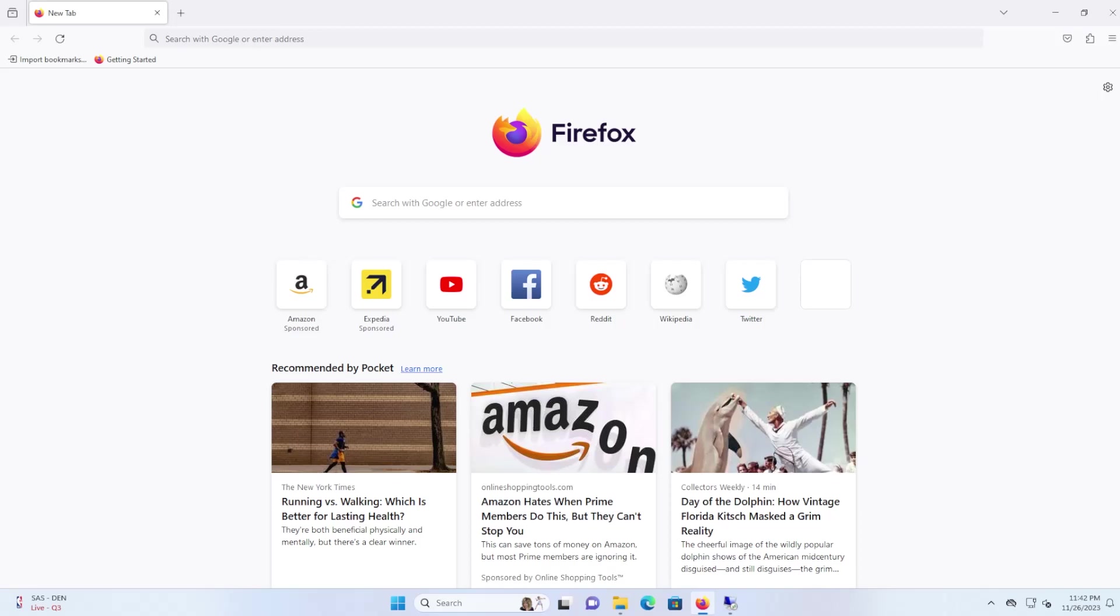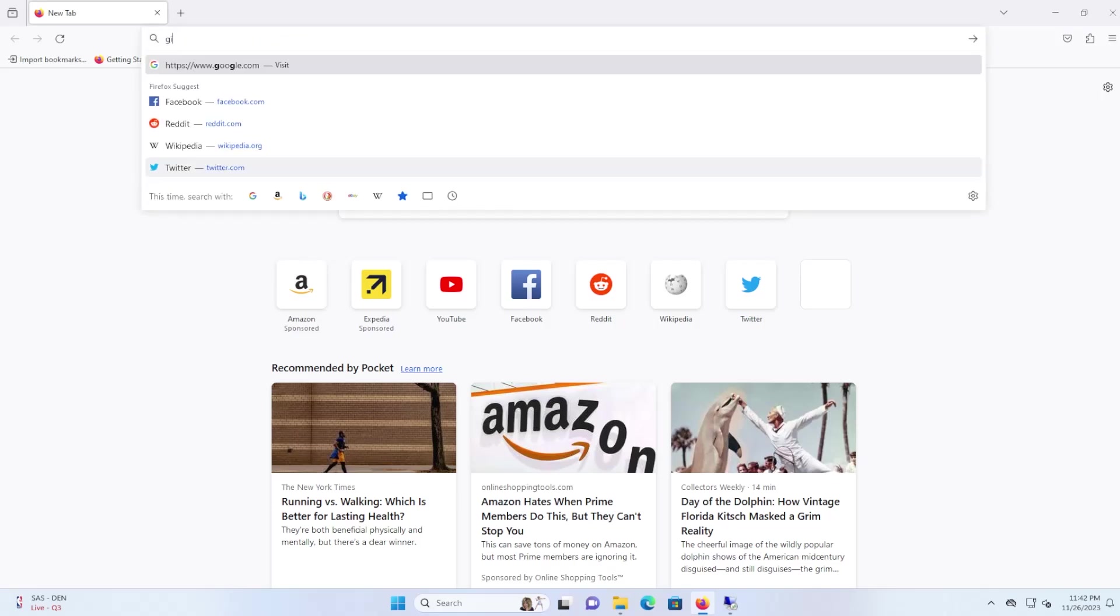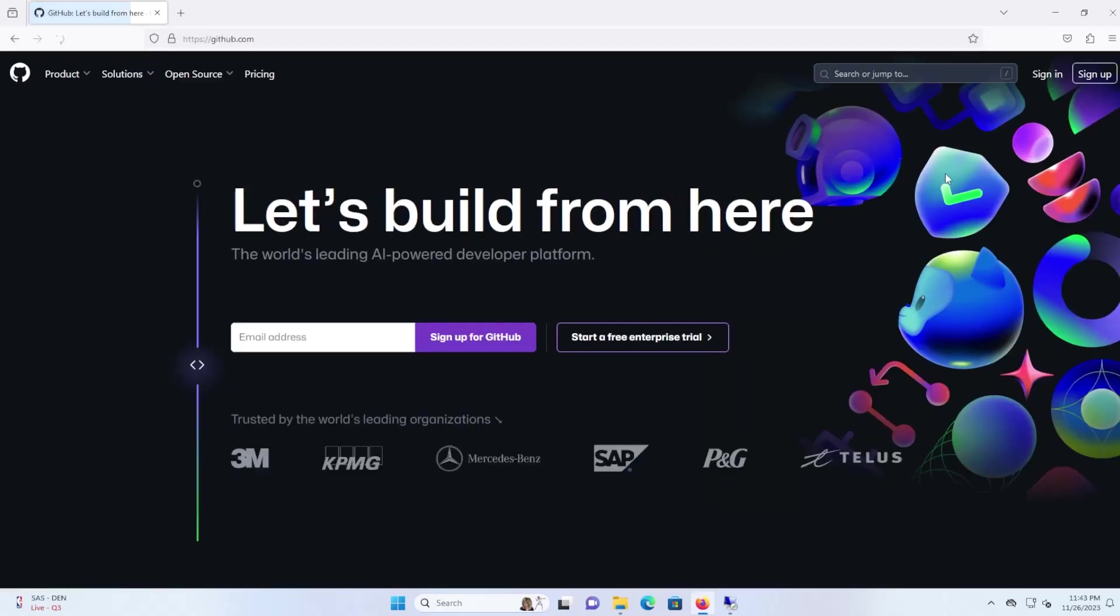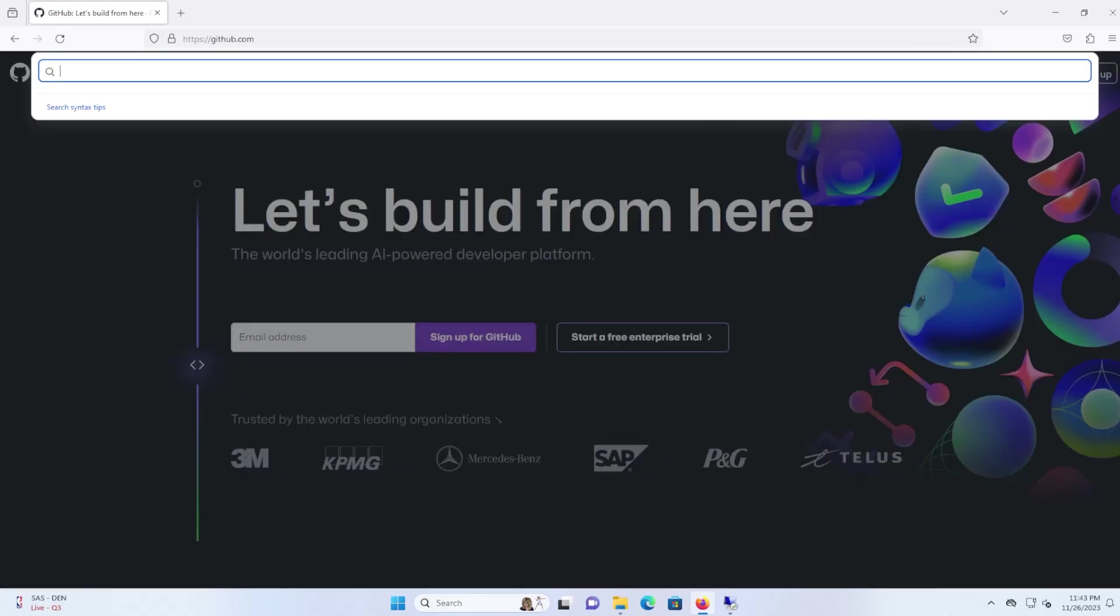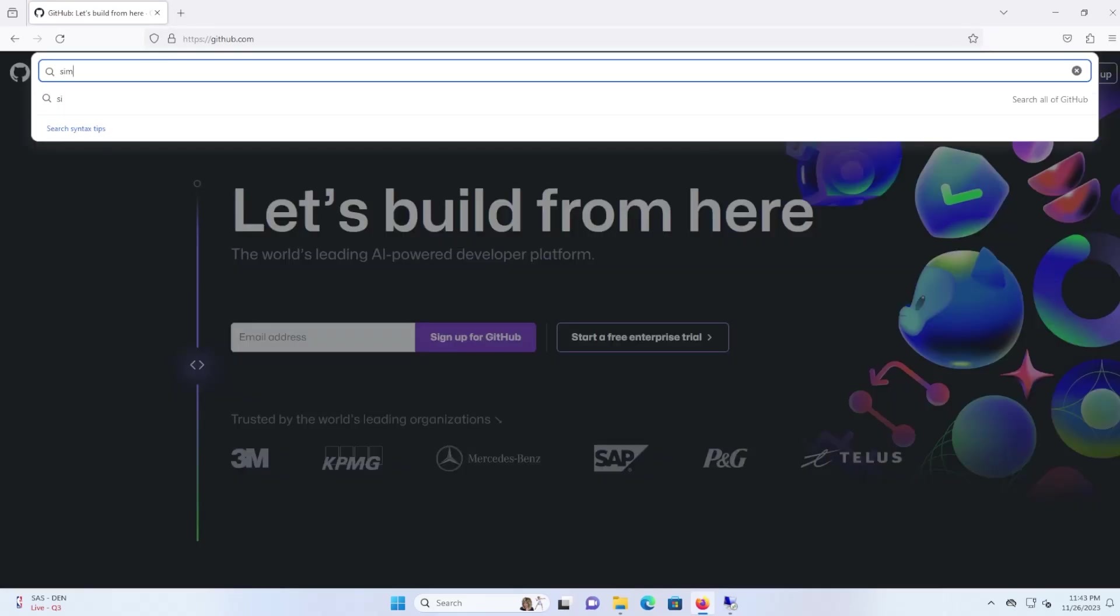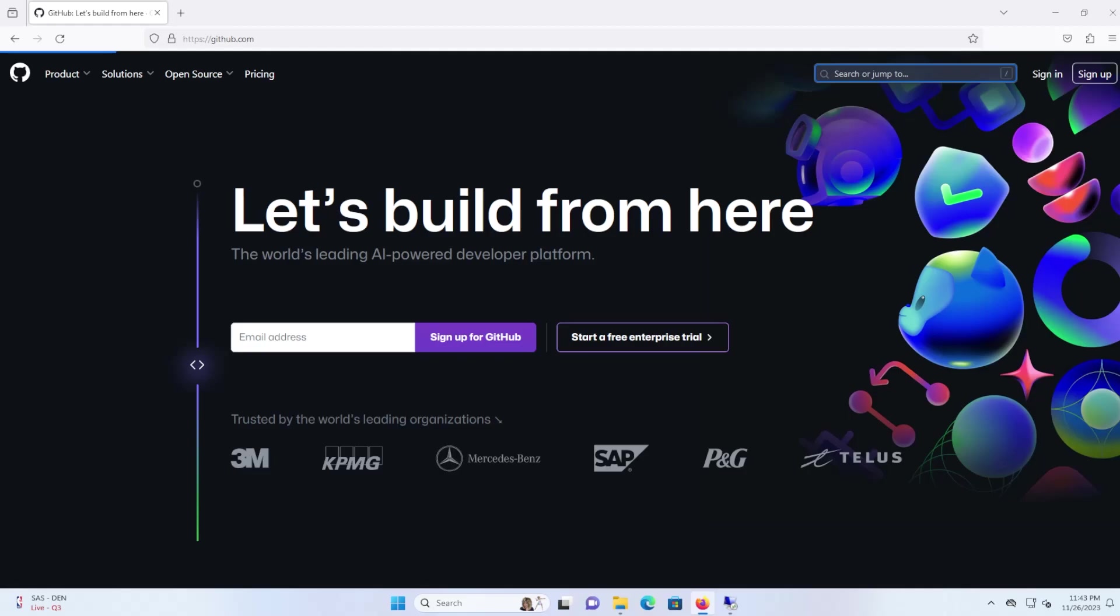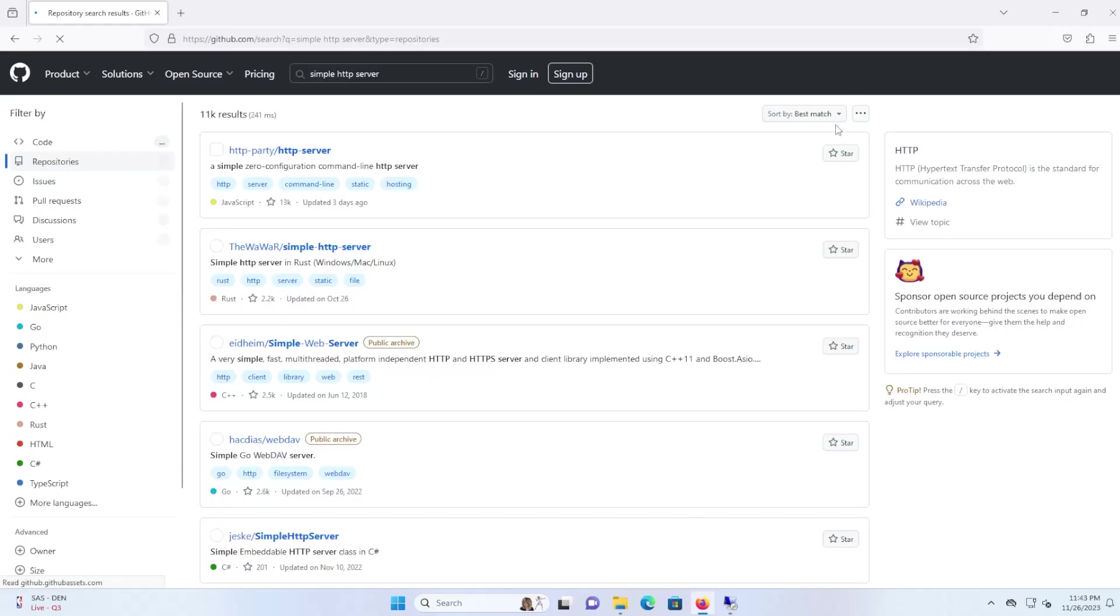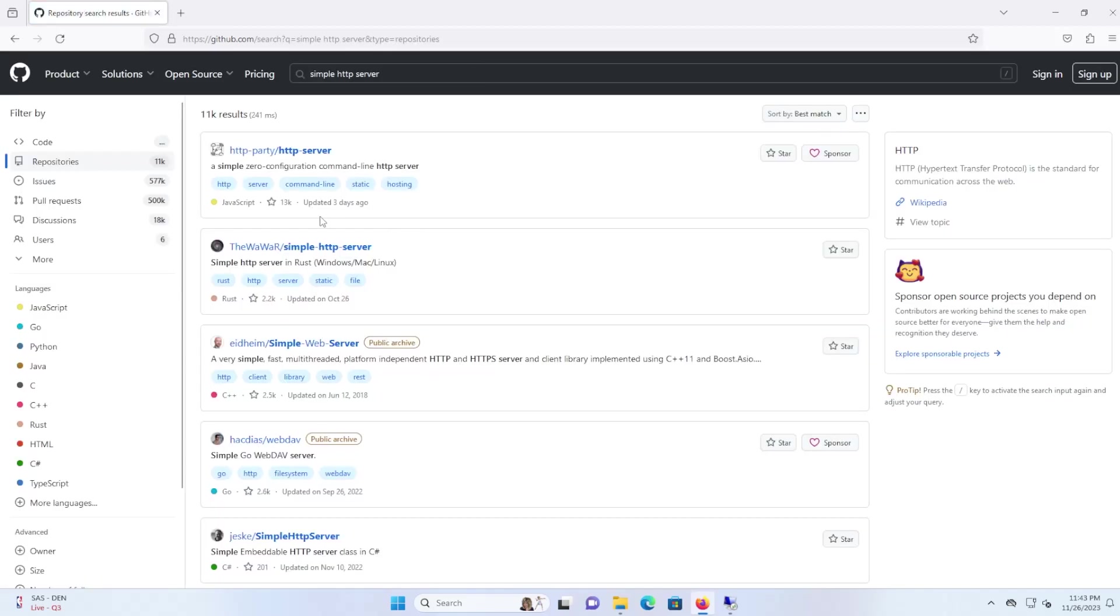I'll be installing and running a simple HTTP server from GitHub. So go to github.com and at the top right, put in simple HTTP server, and the one here from the developer at the Wawar, the simple HTTP server.